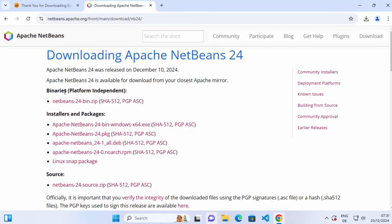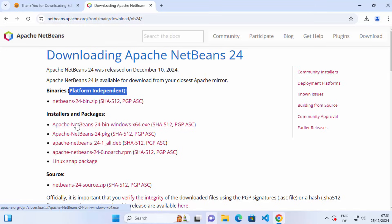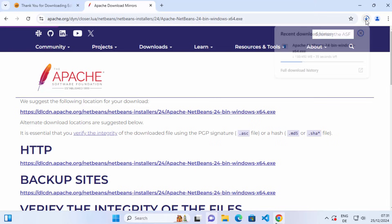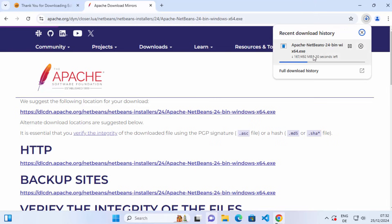You have binary options which are platform independent, and then you have installers and packages. For Windows operating system, we are going to download the .exe file. Click on the link that says Apache NetBeans, the version, bin, windows, x64.exe. This will redirect you to a page from where you can download the .exe file and start the download.